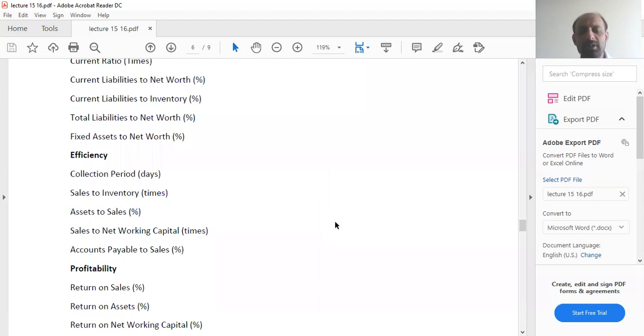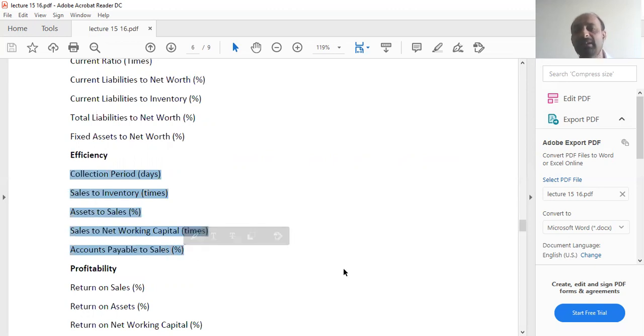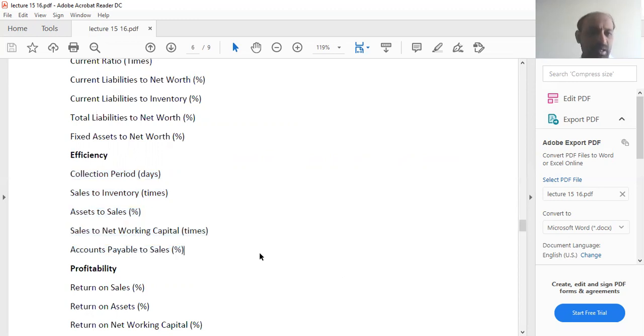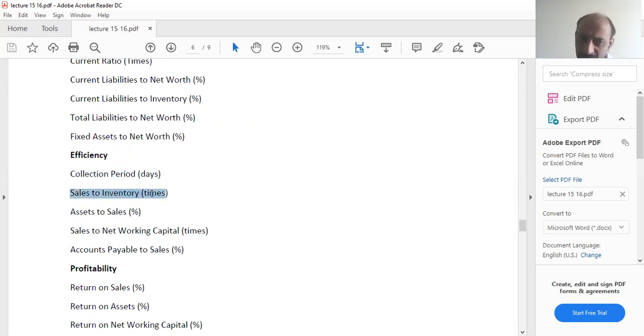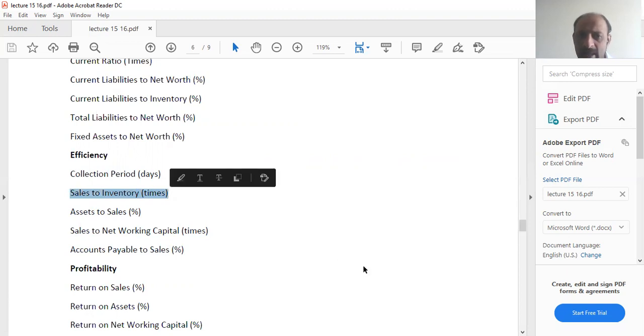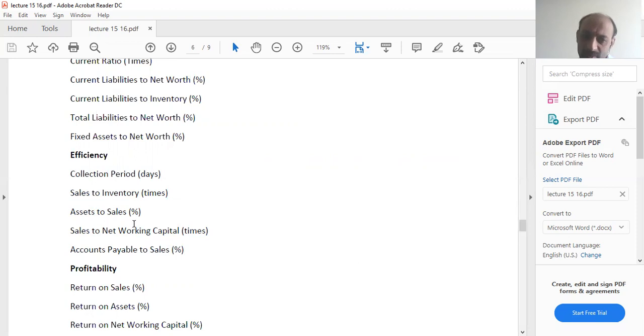Then when we talk about the efficiency of any company, these are the ratios that we normally calculate and then we compare it with other competitors in the same industry. You can have a collection period. The collection period relates to account receivables. Then you can have sales to inventory. What is the ratio of your inventory to sales? Then you can have asset to sales.